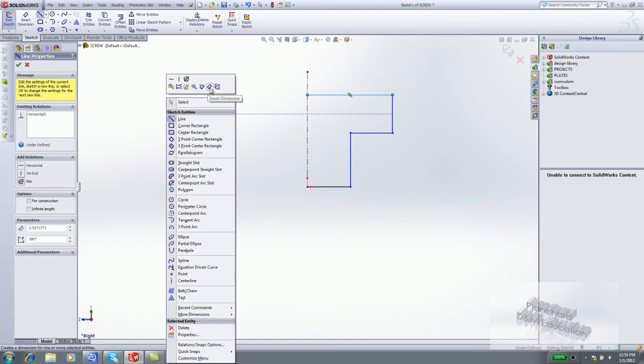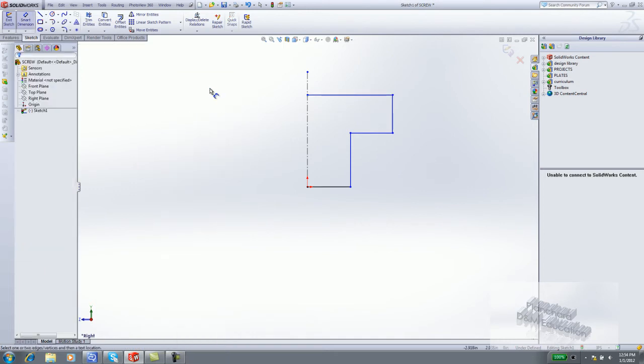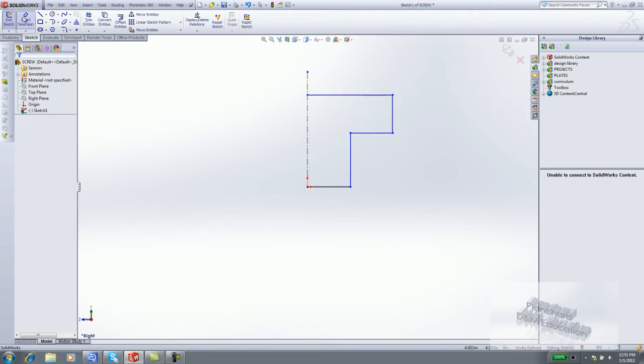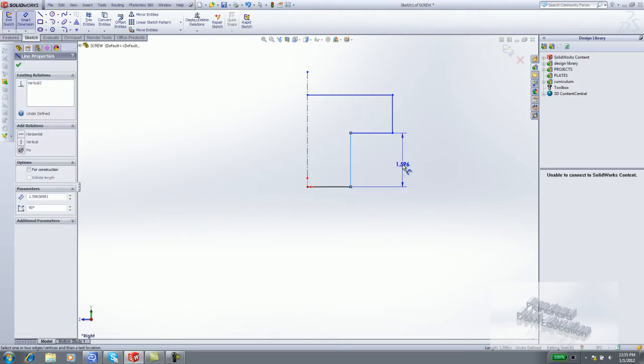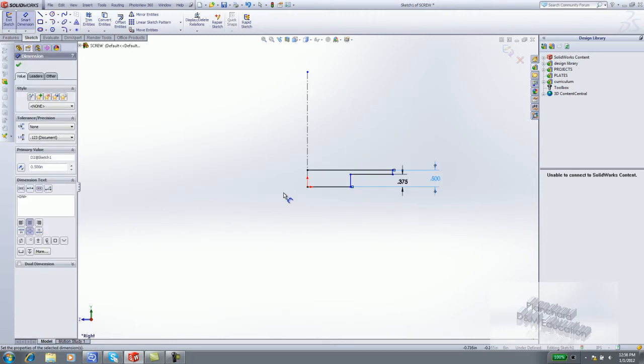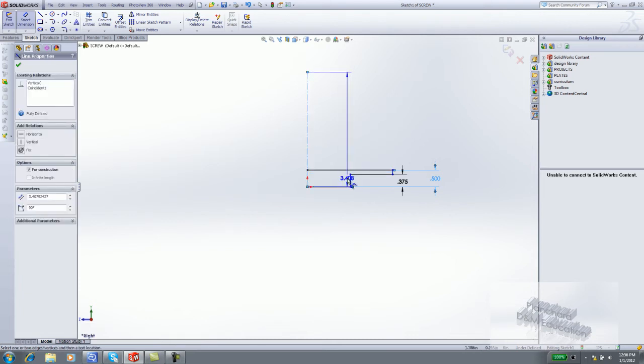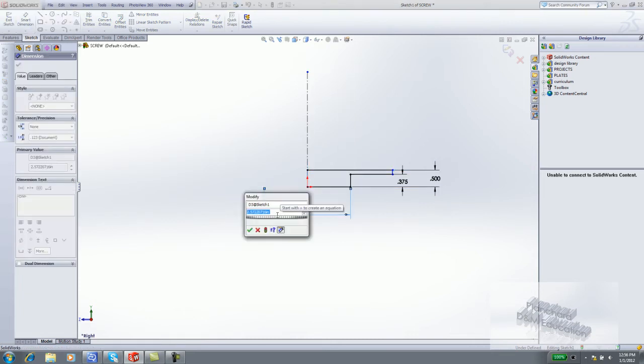Right-click Smart Dimension, or select Smart Dimension from the Sketch toolbar. Dimension the profile. To dimension a diameter, select the centerline. Select the vertical line. Click a position to the left of the centerline. This will create a diameter dimension.